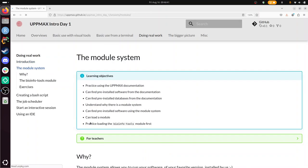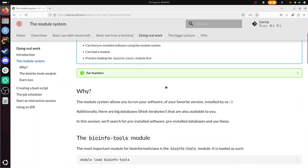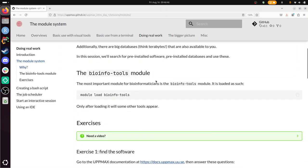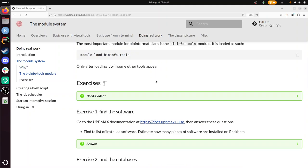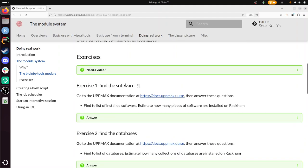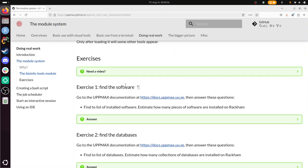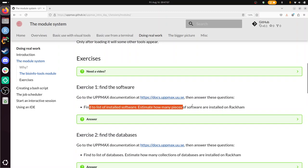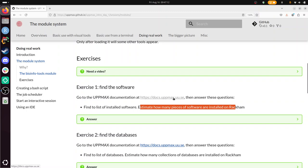So I'm not going to talk you through what modules are and how to walk through them. I will do the exercises and I'll show you that you can find it in the documentation. Modules allow you to run pre-installed software that you now know after reading. The question is, go to the UPPMAX documentation, then answer the question, find the list of installed software, estimate how many pieces of software are installed on RACKHAM. So let's do this.